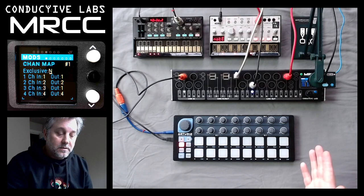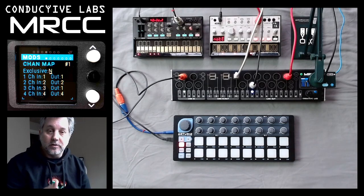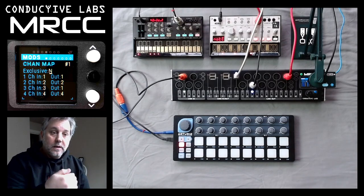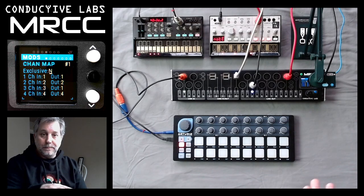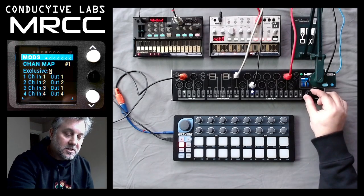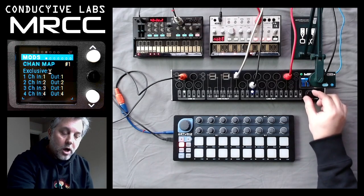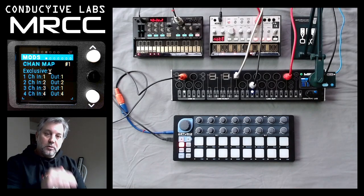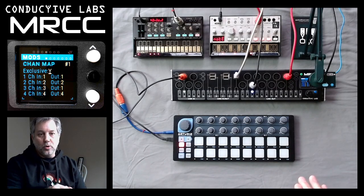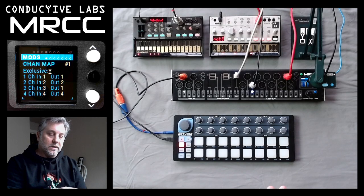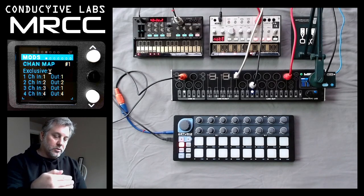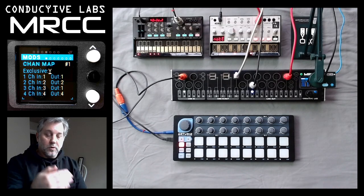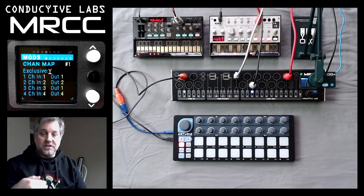So in this case, channels five through 16 are not mapped, and anything coming in on channels five through 16 through this routing will just be passed through. If I had exclusive on, then it will be just exclusively these channel mappings only, and it will not allow anything beyond the four that are chosen right now — which is channels one, two, three, and four. Five through 16 will be blocked.